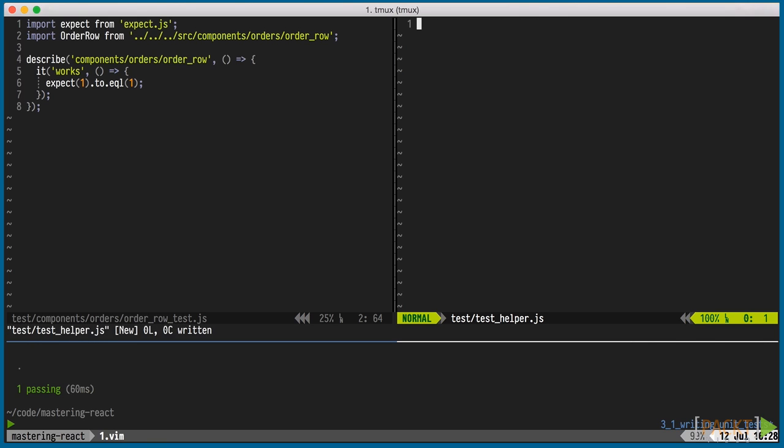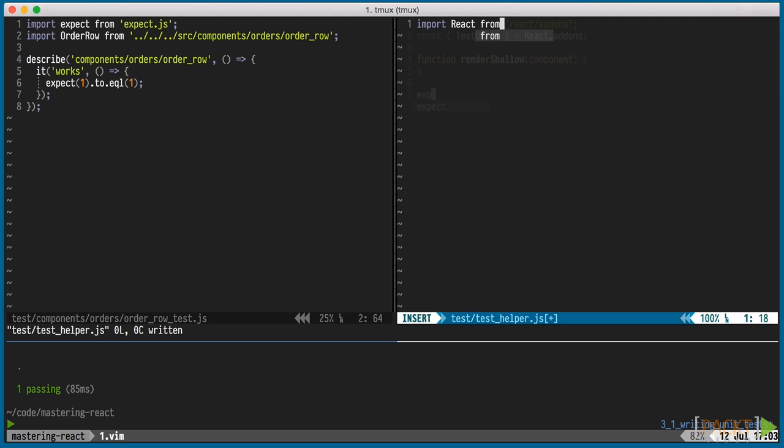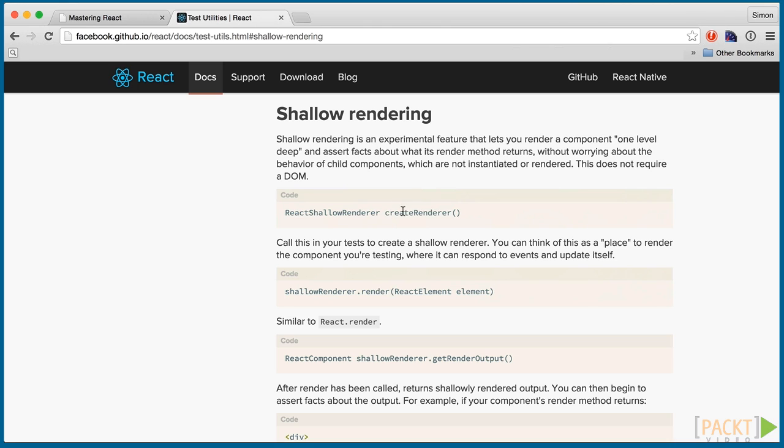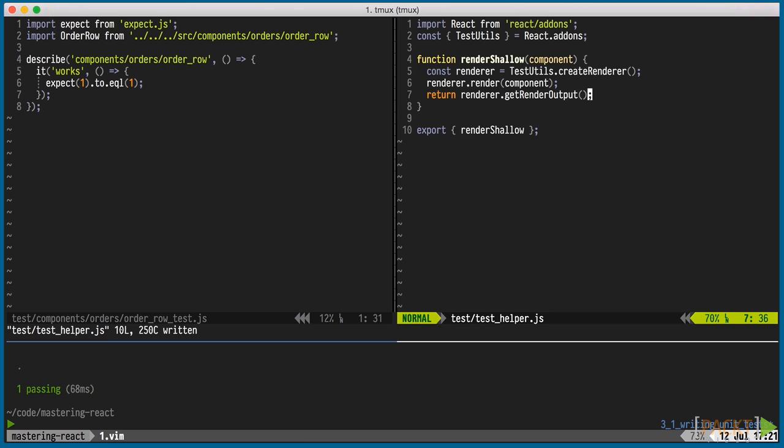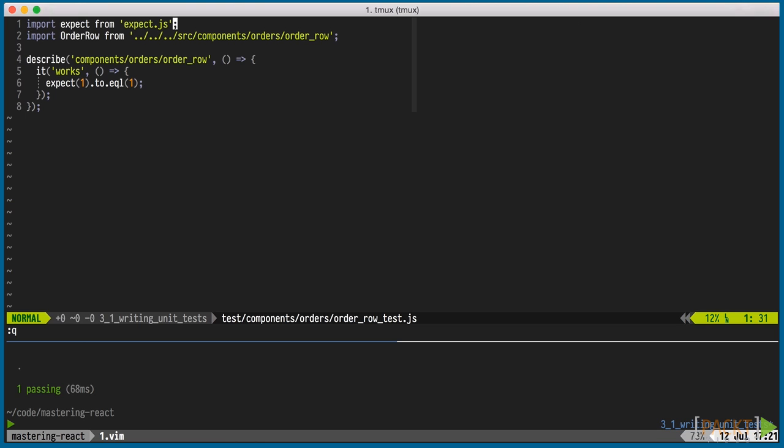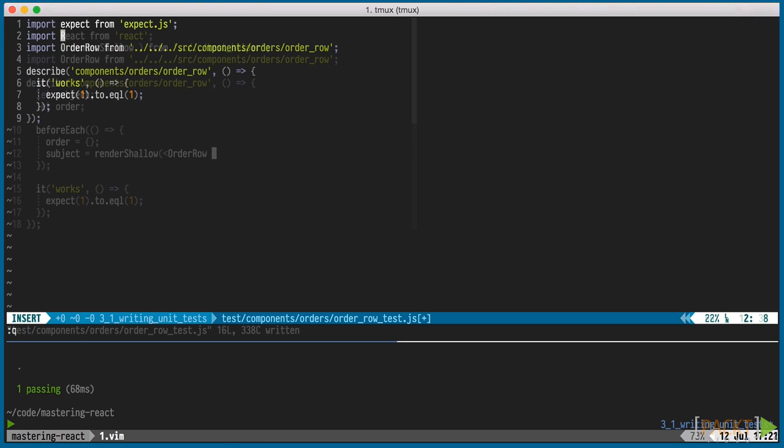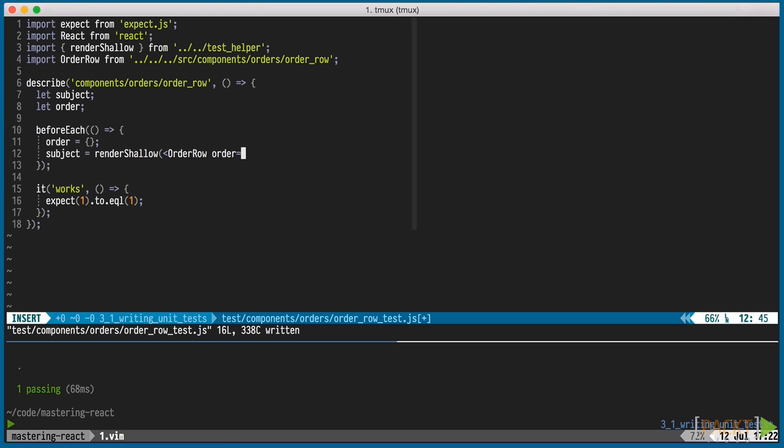We'll quickly add a test helper file and a render shallow function, which we can pass our component to, to get it rendered. We're just going to need to call these three functions. With that helper done, we can use it in our order row test. We want to render on every test, so we'll put the render shallow call in the top level before each.